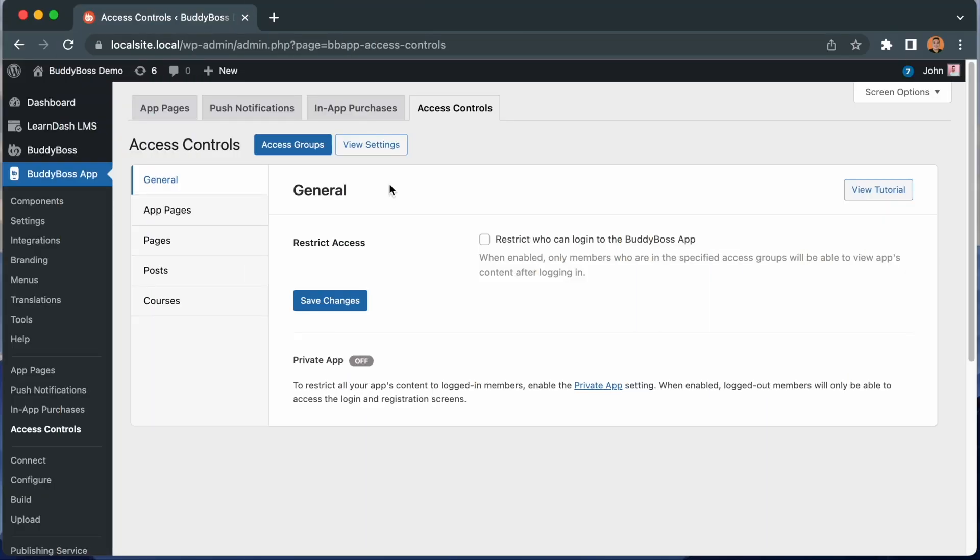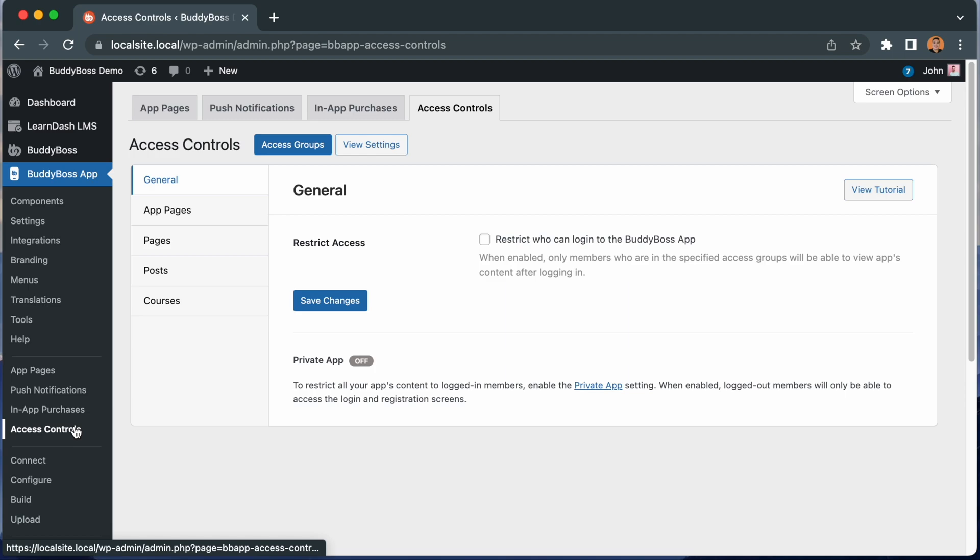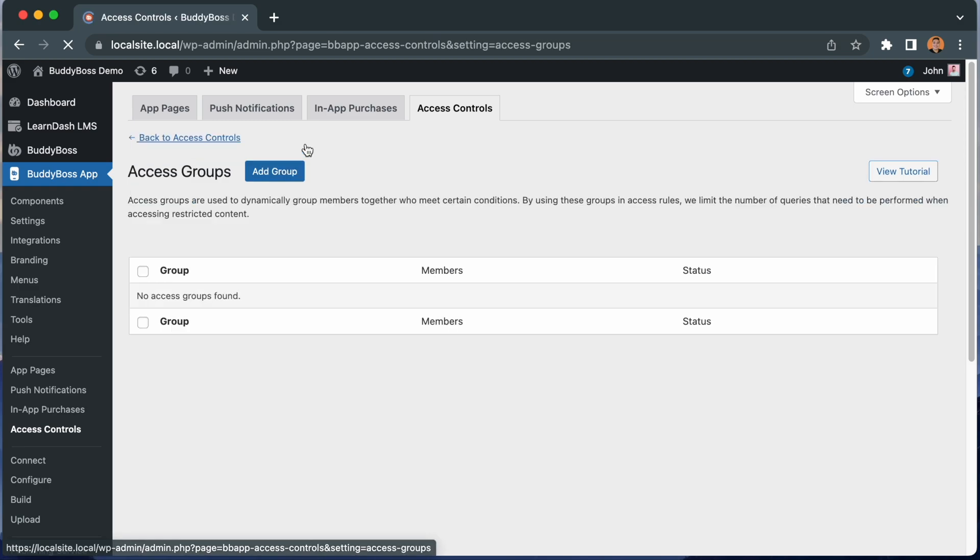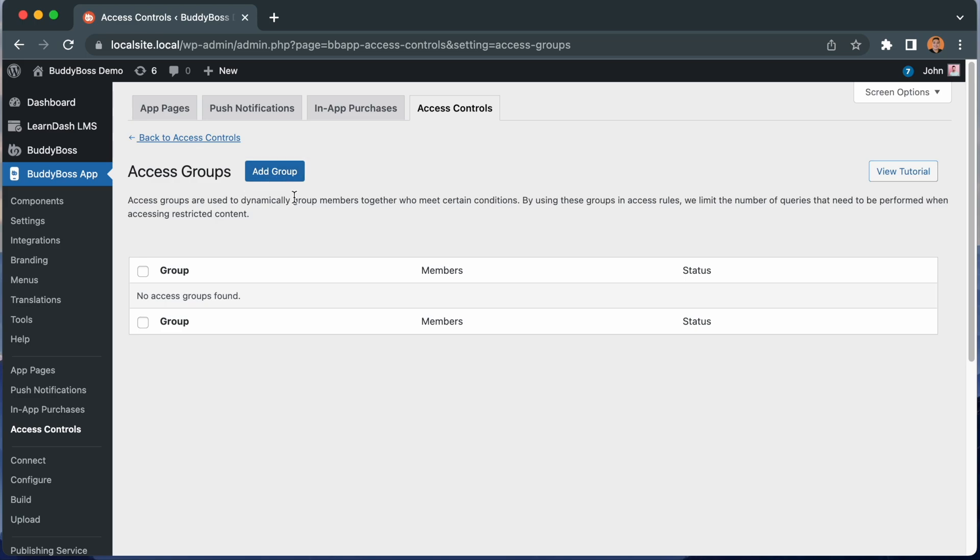Here we are in the WordPress admin at BuddyBoss app access controls. From here, you'll notice this button for access groups. You can click this button at any time to create and manage your access groups. As I mentioned before, the purpose of an access group is to dynamically group members together who meet certain conditions. And then we can use these access groups within our access rules to restrict user access within the app.